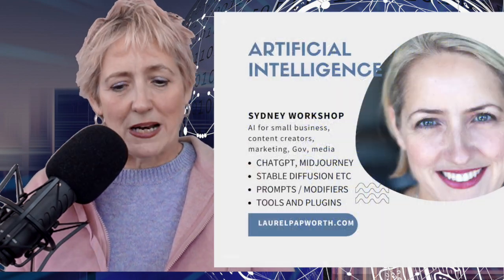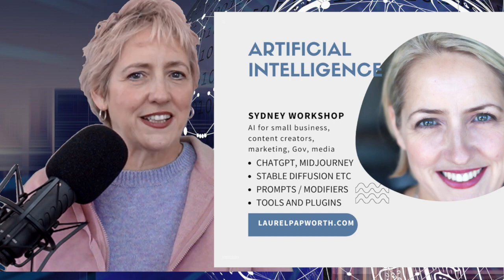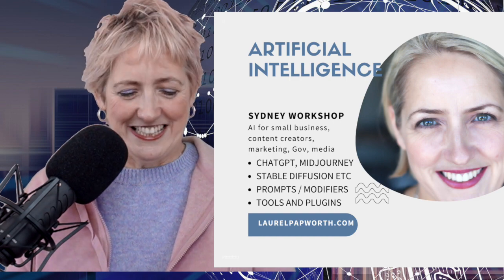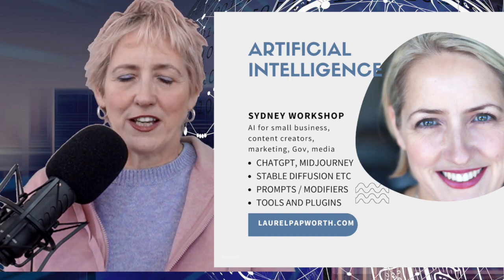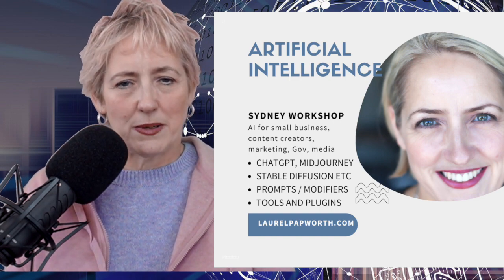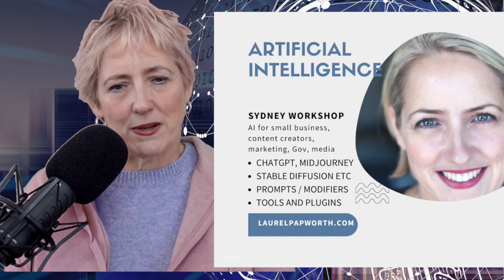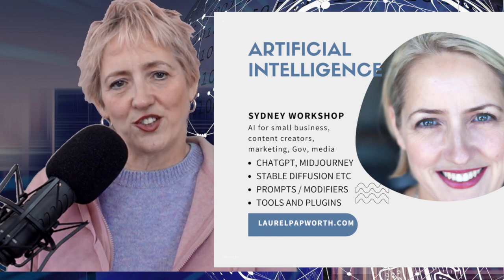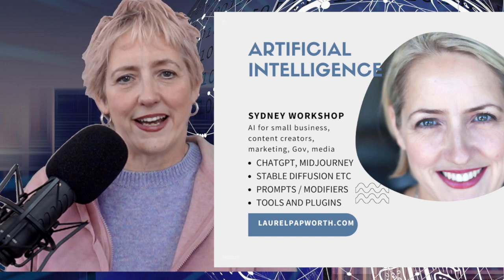I hope you found that interesting. My name is Laurel Papworth, an AI trainer and keynote speaker available for private mentoring and corporate events. If you have any questions, please ask in the comments below. See you in the next tutorial. Bye.